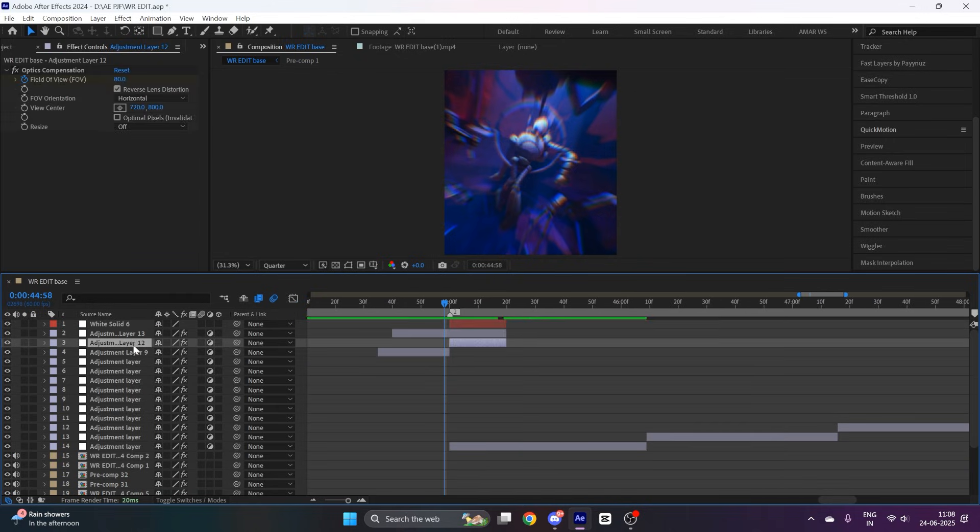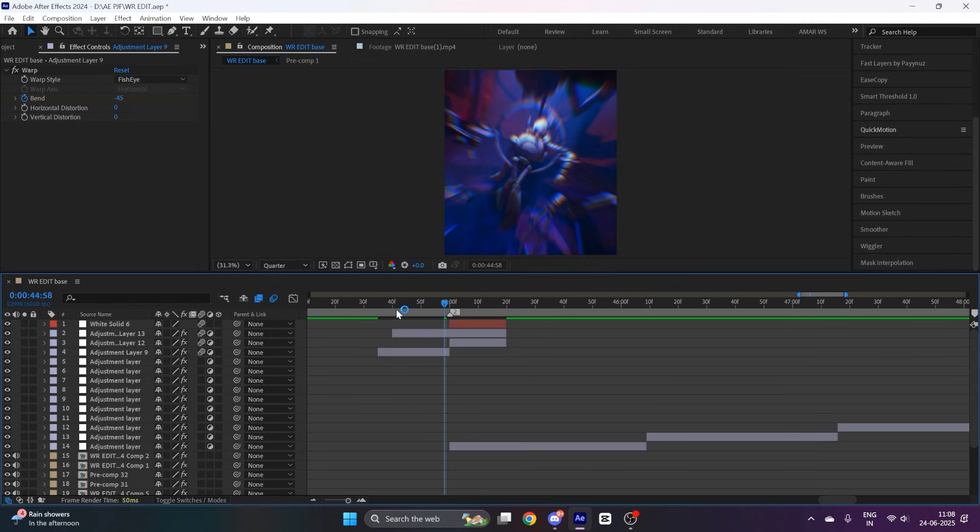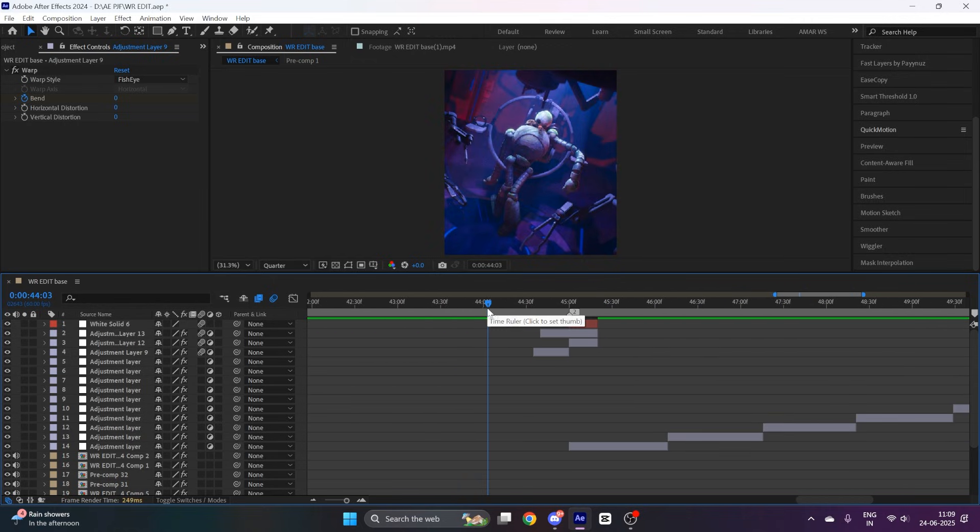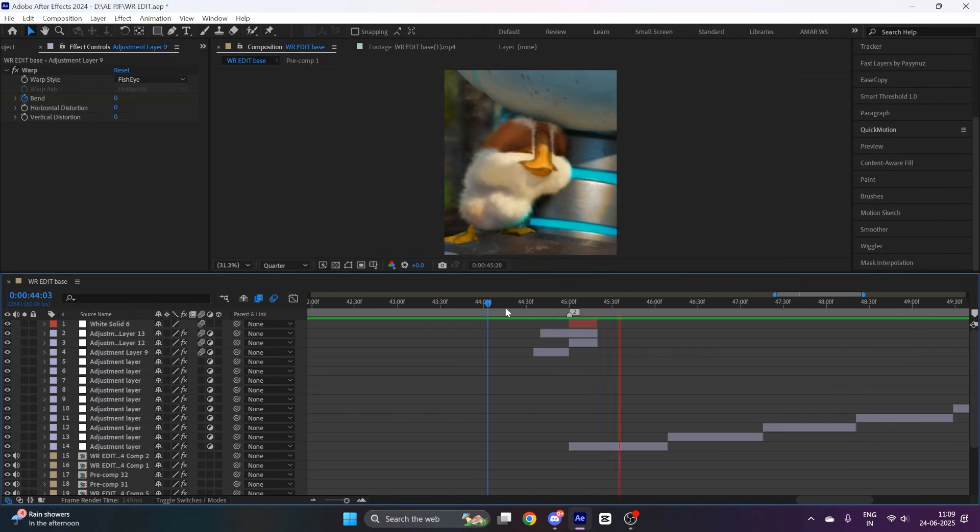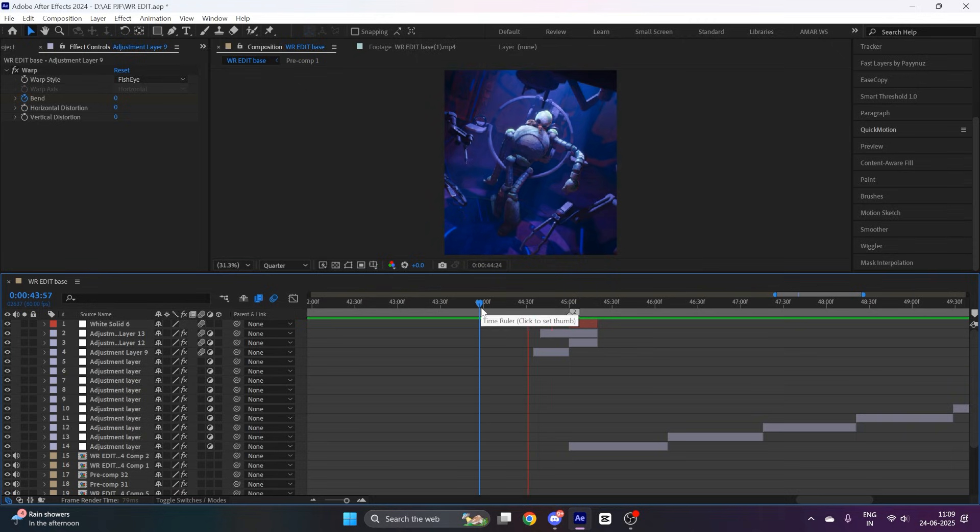After that, select all the layers and enable motion blur. Now your smooth warp transition is ready.